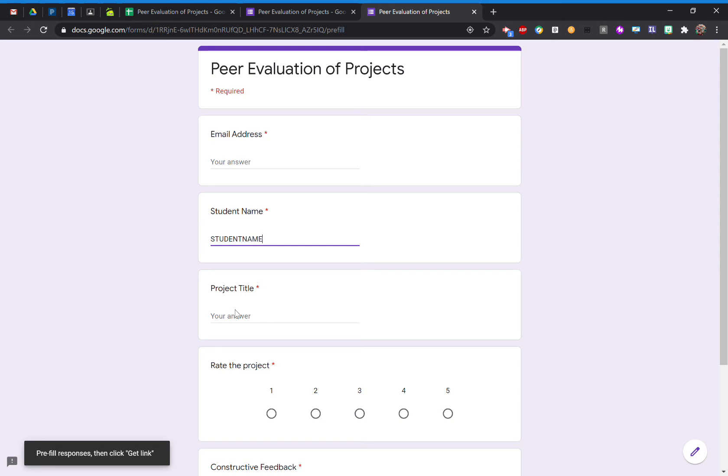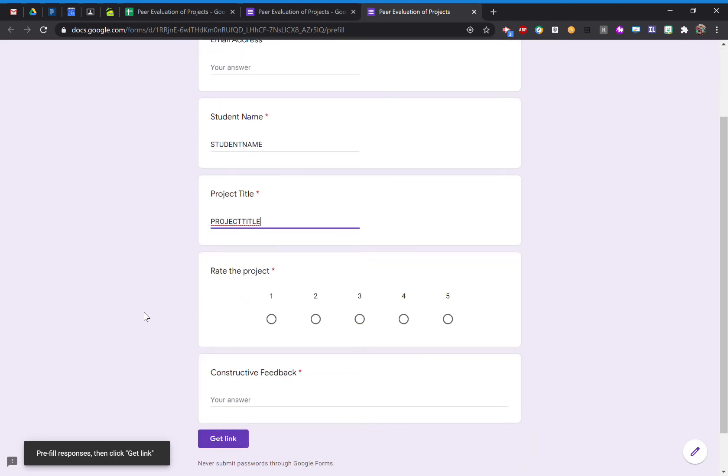I also want to have the project title pre-filled as well, so I'm going to do the same thing here. You can also pre-fill other question types instead of just text. You can pre-fill drop-down menus or multiple choice or any of that.